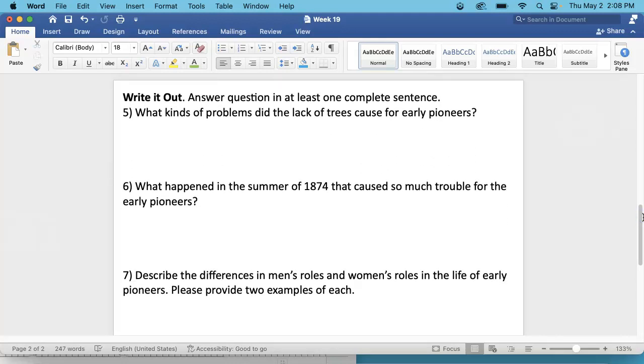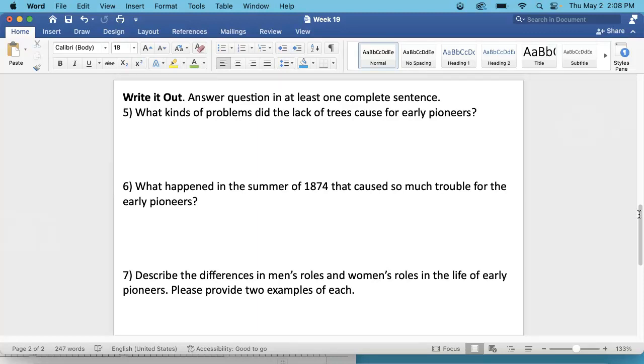Write it out. Answer a question in at least one complete sentence. Number 5. What kinds of problems did the lack of trees cause for early pioneers? There are at least two. You need to answer both of them.